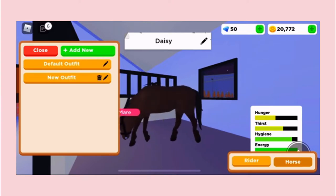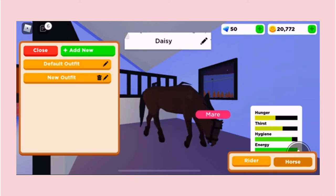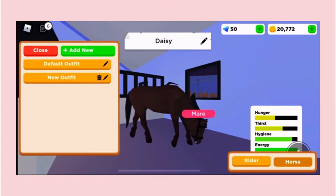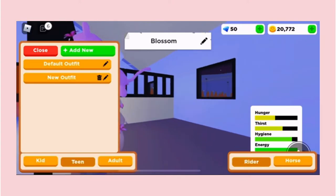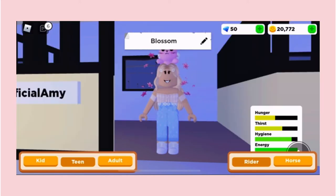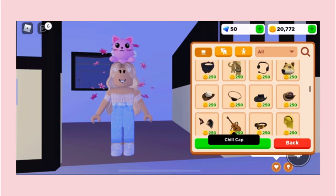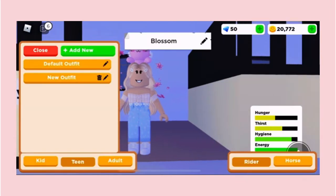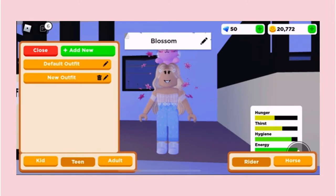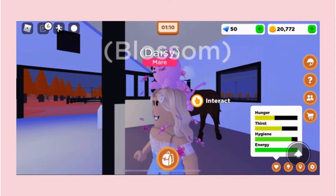Then we have this helmet icon, which is probably one of my favorites, because you get to customize your characters. Here I can customize Daisy — all we have to do is press 'new outfit' and you can start customizing. If you click on 'rider' you can customize yourself too. You just click 'new outfit' and there are all the items you can choose from. You can also change your name if you wish.